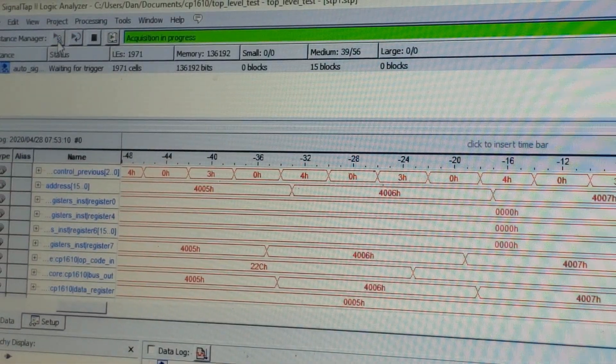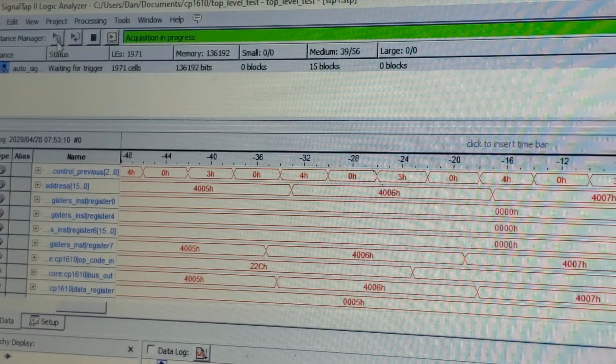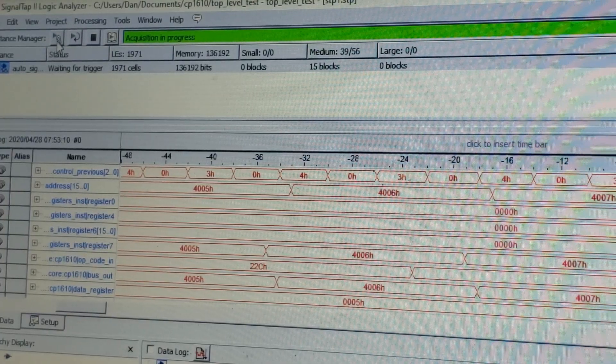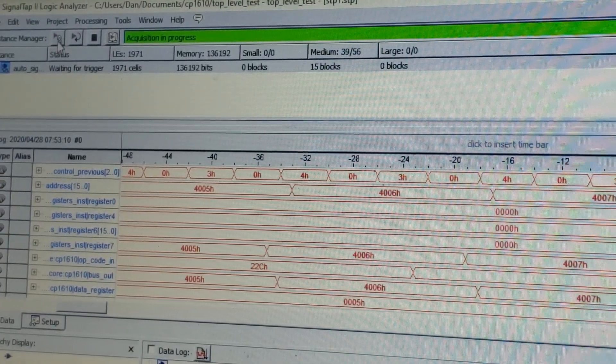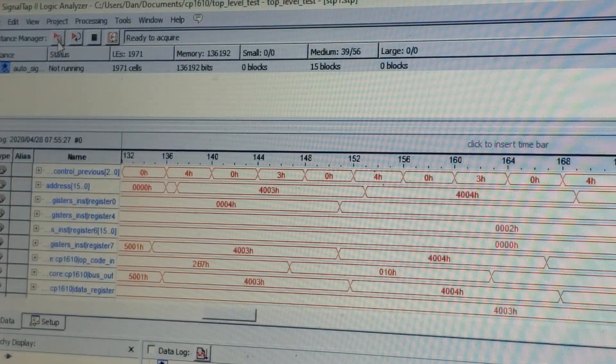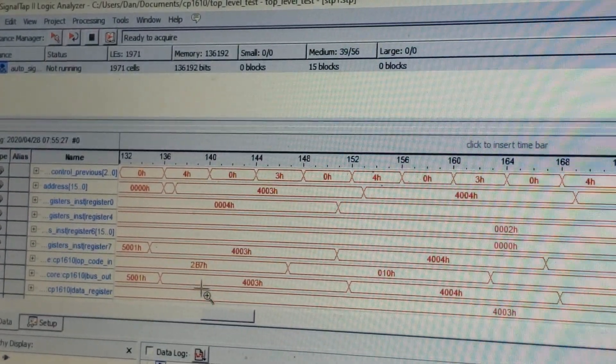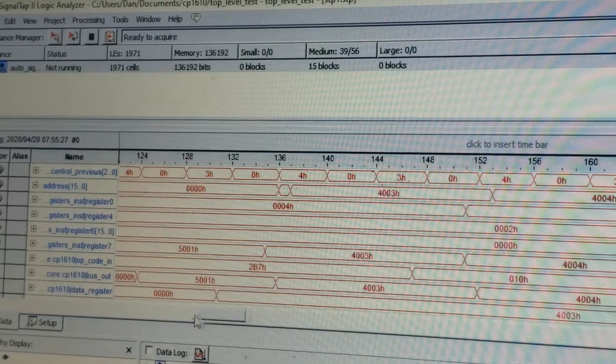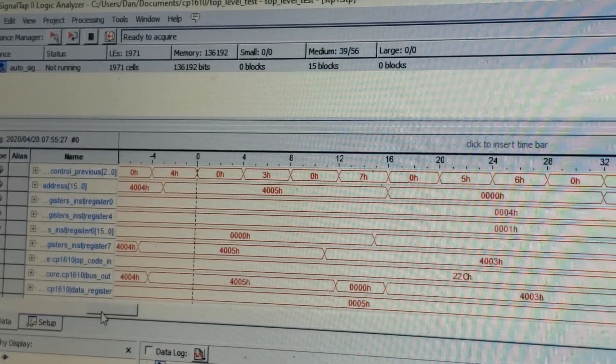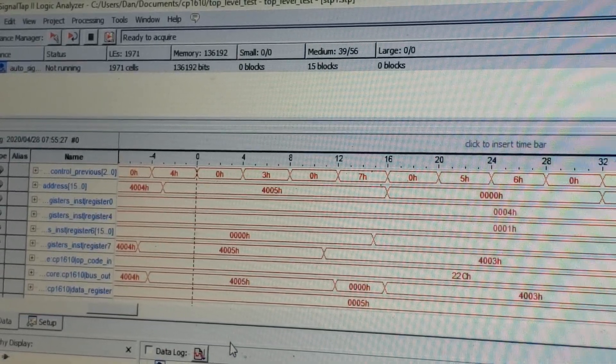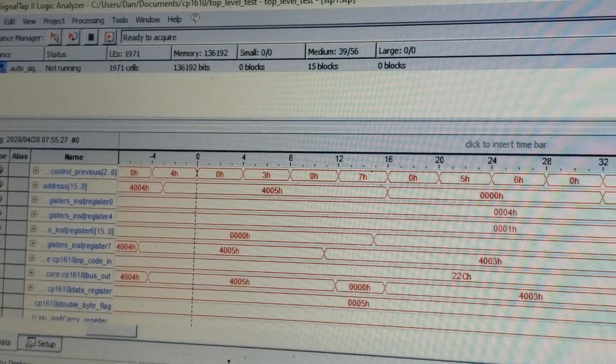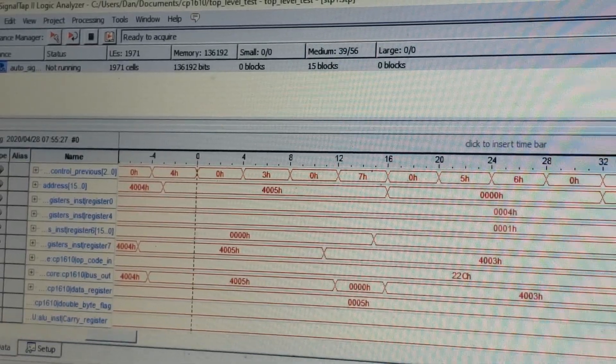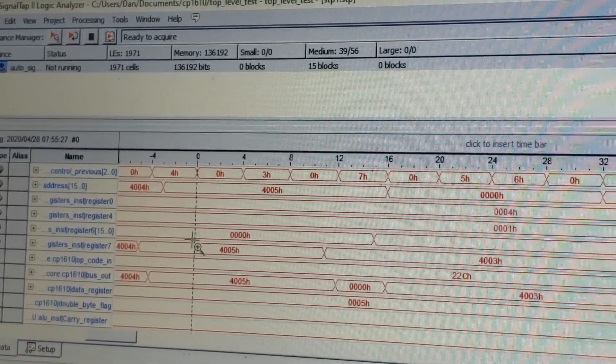This time, we're going to set up for an interrupt. So now I'm going to press the button for interrupt. Okay, we've captured the data. Okay, so the trigger is over here.